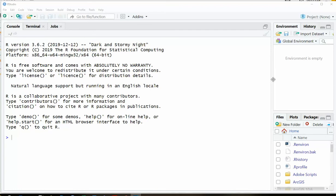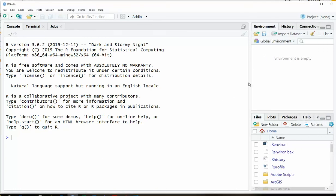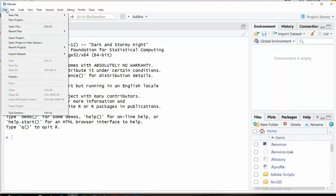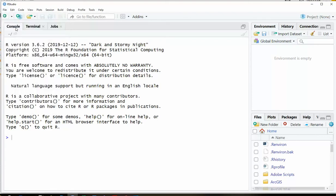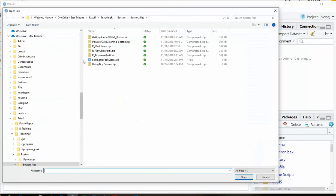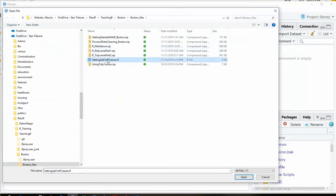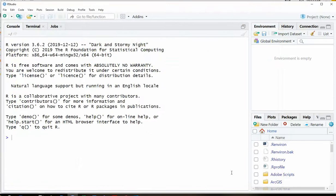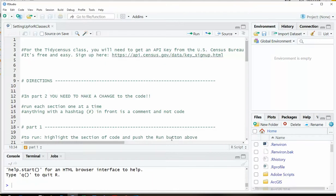You'll see that RStudio has several panes. Right now we're not really seeing the script pane, but we will in a minute. Let's go ahead and open that file. So go to the file menu and say open file and navigate to where you saved that setting up for R classes file. Say open and it's going to launch a new pane here at the top.